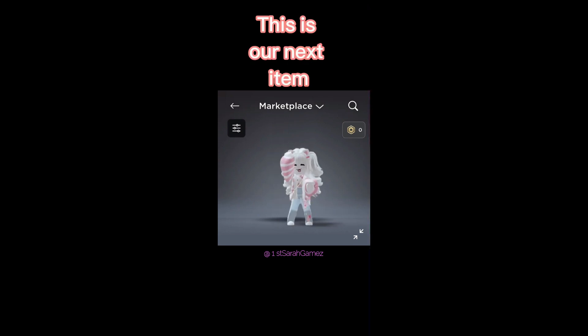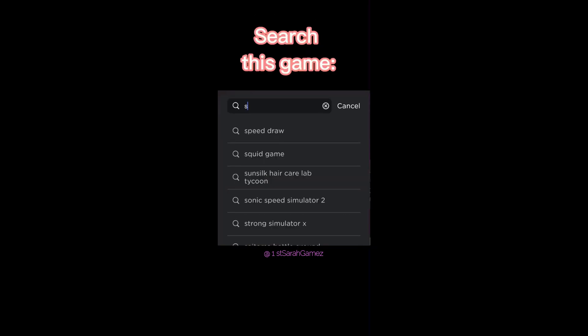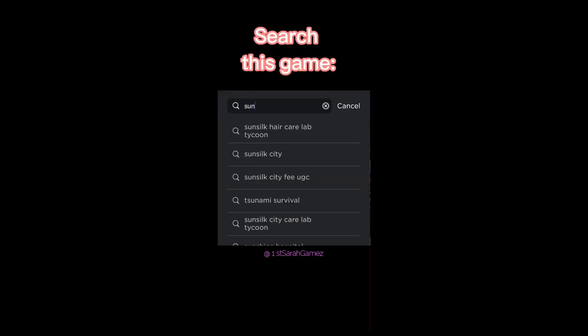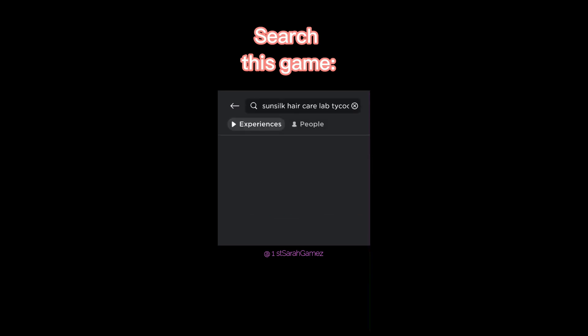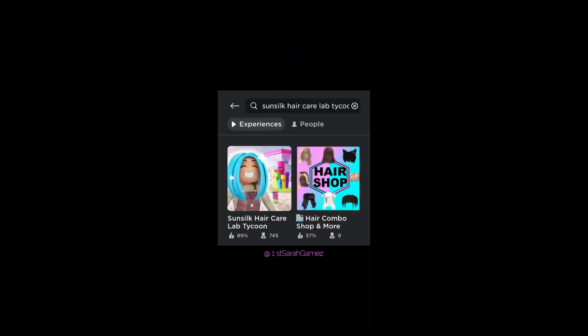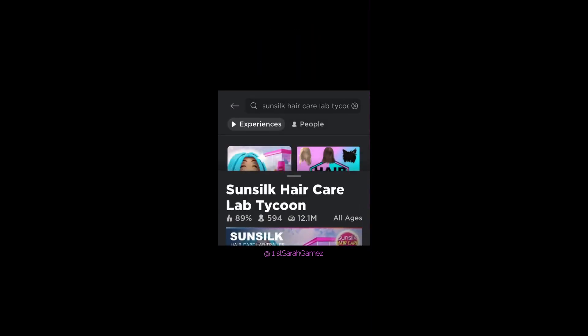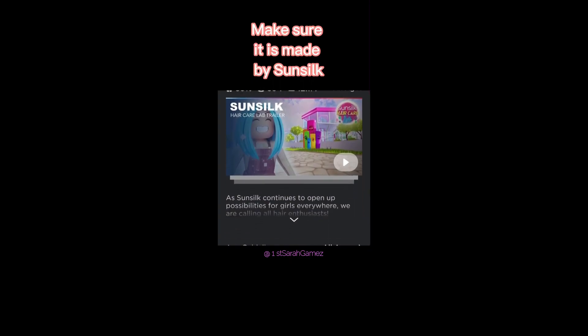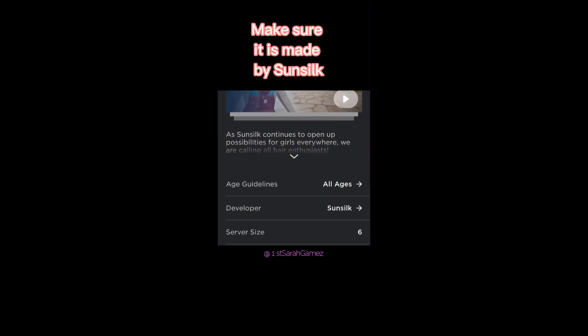This is our next item. Search this game. Make sure it is made by Sunsilk.